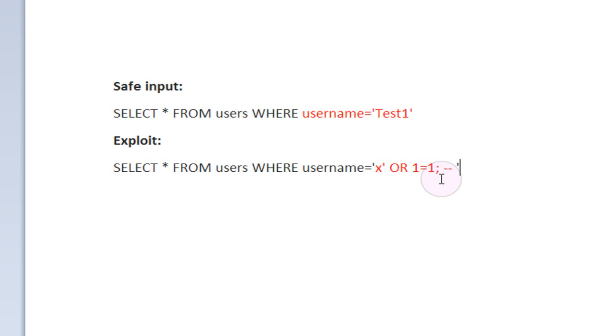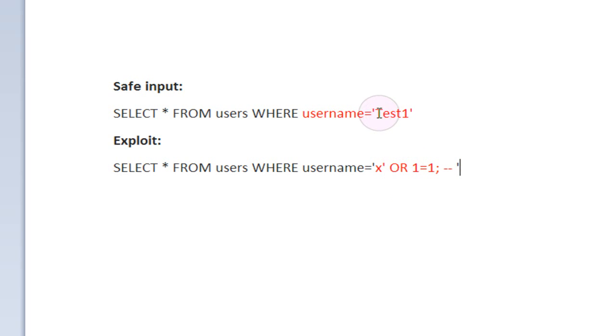If a form or URL does not filter its user input to take out any malicious code, this can be exploited to run your own kind of code on the database, which is what's happening right here. Instead of inputting test1, which we would expect the user to input, which would be a safe way to use the page, they're going to input their own SQL code.